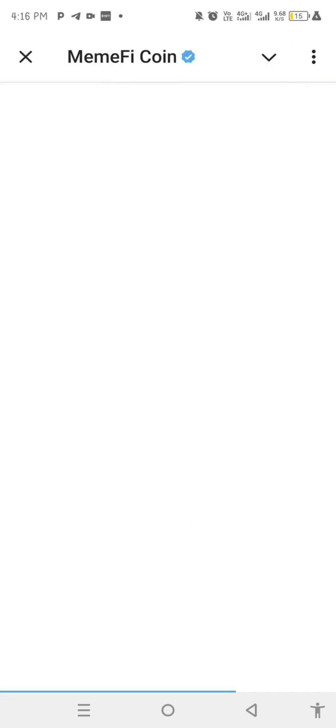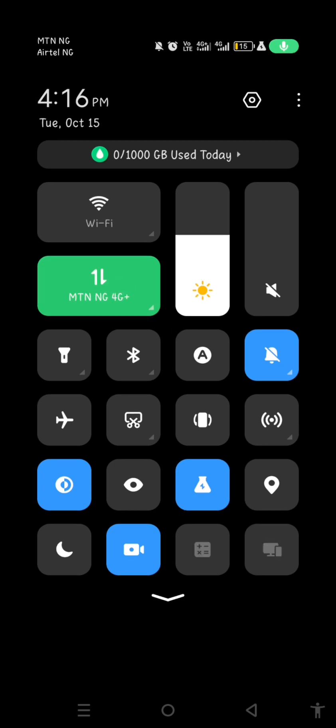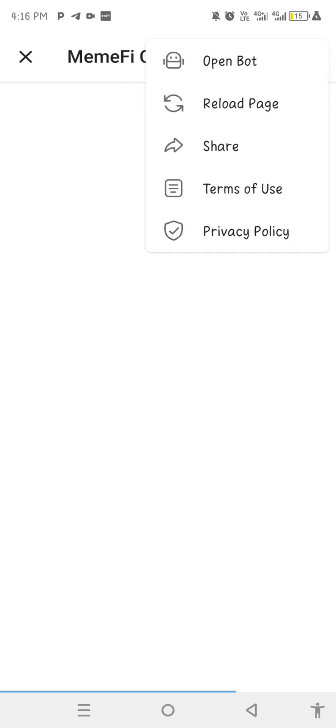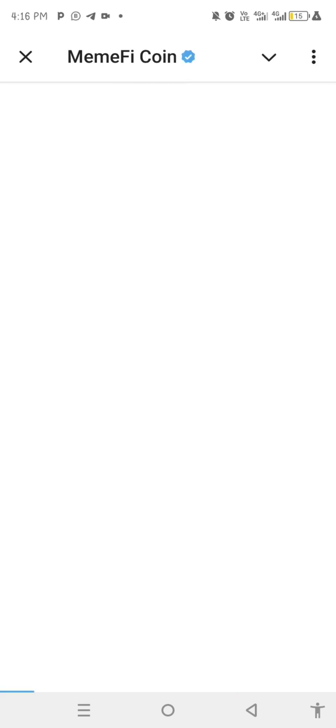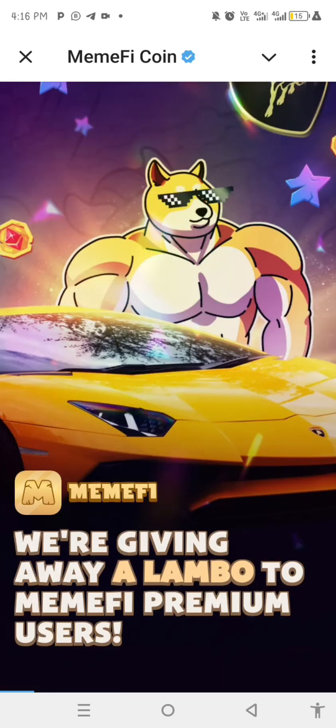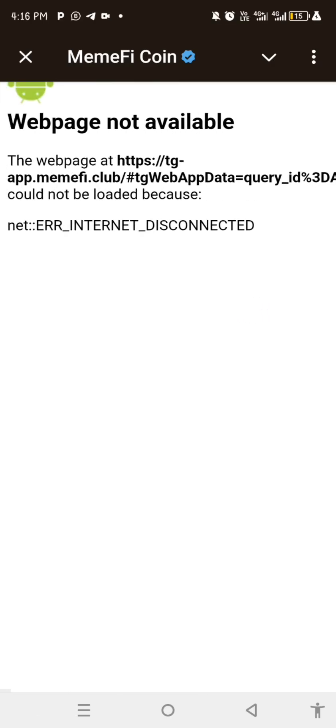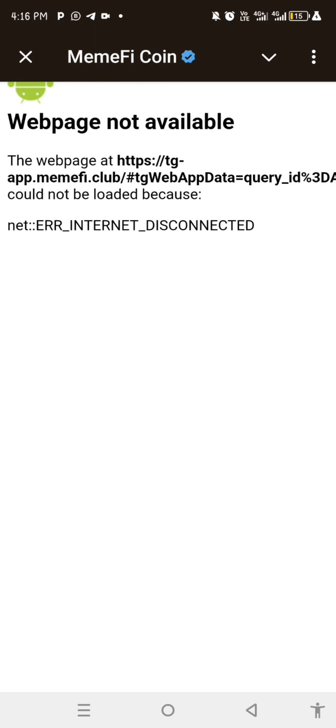I advise you to turn off your internet connection at this point — this is a very crucial part. Turn off your internet connection, or you can put your phone in airplane mode, then click on Reload. When you click on Reload and allow it to load, your query will come out automatically. Make sure the bot doesn't load fully — if it loads fully, that's a problem, because sometimes once it loads fully it will give you a user ID, which is not what you need. You need the query ID.